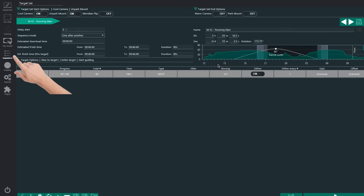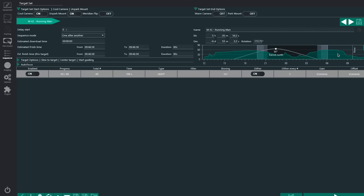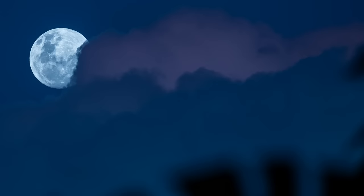And of course in the sequencer itself, as you're imaging, it will show you the graph here with your horizon. So I can see here my roof, I can see the street line, and I can see my neighbor's trees. And just by looking at this graph in the sequencer itself, I can see that it will start clearing my roof at about eight, nine o'clock, and then I'm ready to image. Easy.